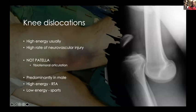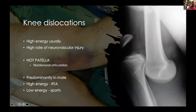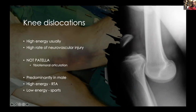Now, knee dislocations. These can be complicated but let's keep it simple. More often than not, knee dislocations are a high-energy injury with a high rate of nerve and vascular injury. Remember: when patients say 'knee dislocation' they usually mean a patellar dislocation. What we're discussing is a proper tibio-femoral dislocation, as shown on the lateral radiograph. It happens more often in males due to the nature of trauma — high-energy RTAs — but can also occur in low-energy sporting injuries like rugby.